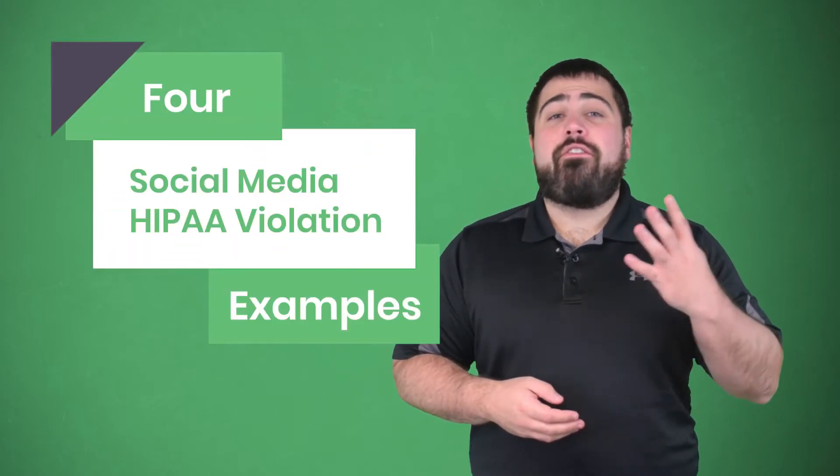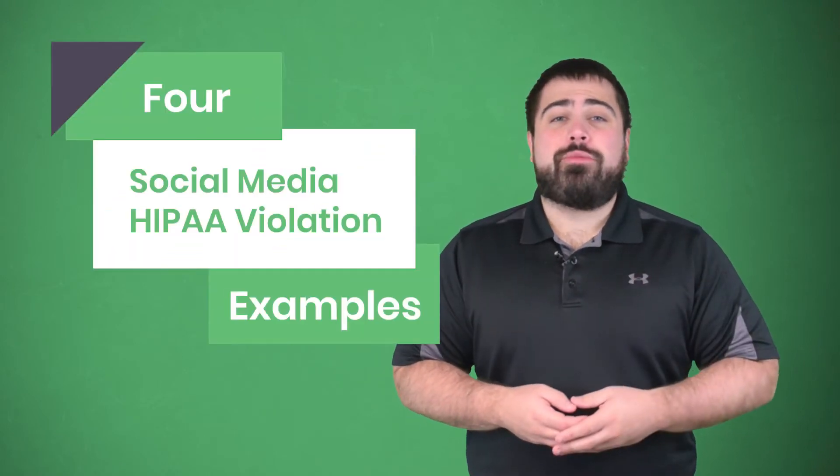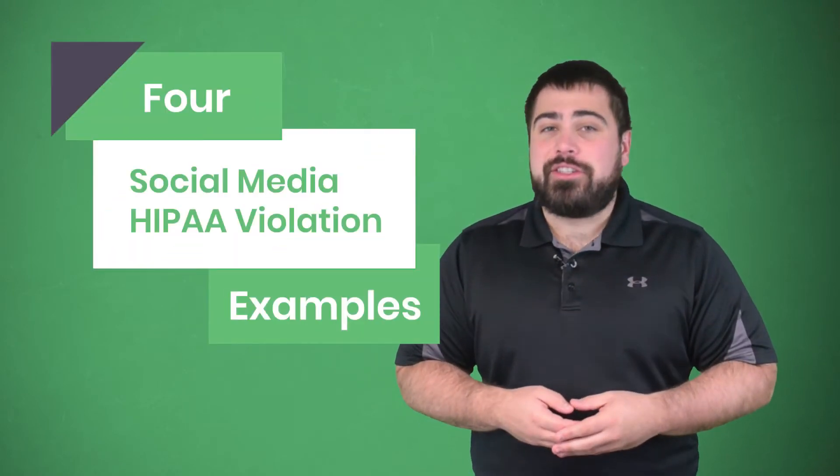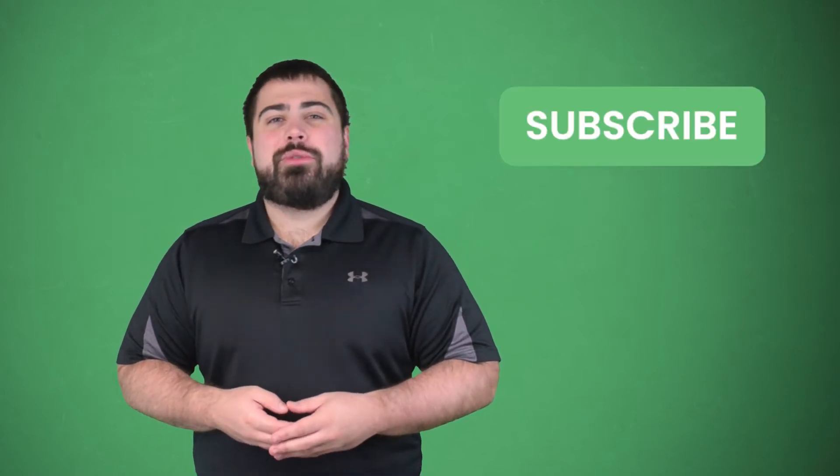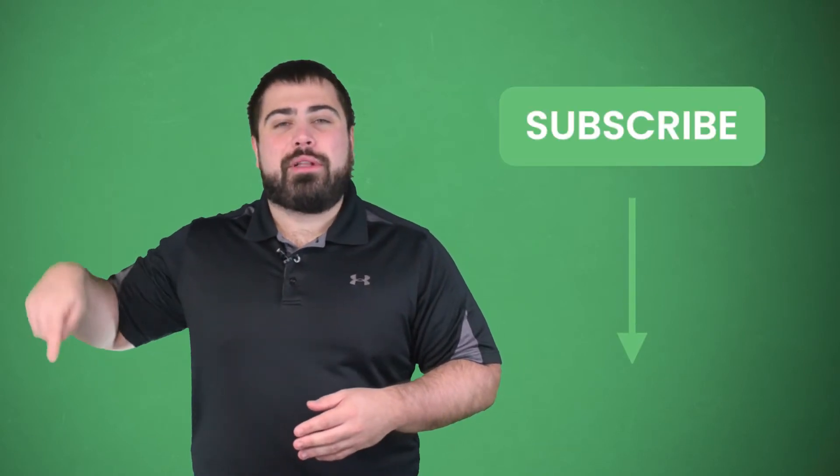Hi everyone, I'm Matt from eTactics, and today I'm going to share four more social media HIPAA violation examples. Before we get started, make sure you subscribe to our YouTube channel by clicking the button below.